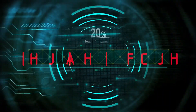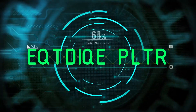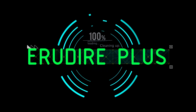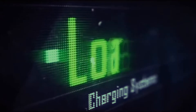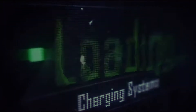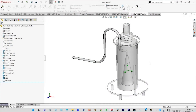Hello friends, you are watching Aroodire Plus, the professional CAD-CAM solution provider. Today I'm going to show CFD heat transfer analysis through a gasoline chamber using a free surface technique.